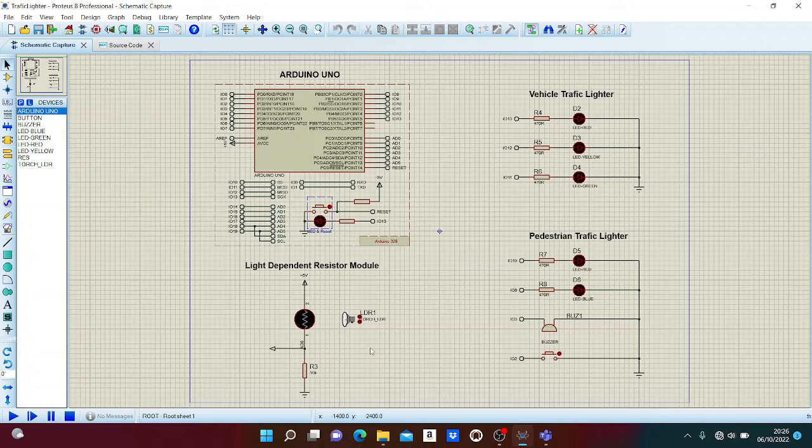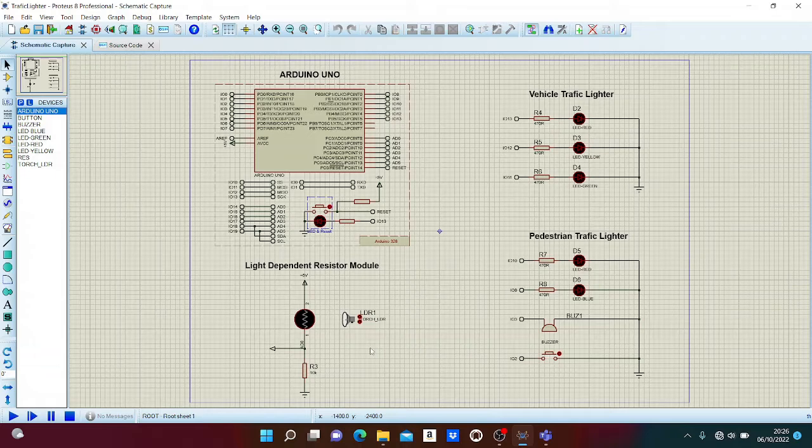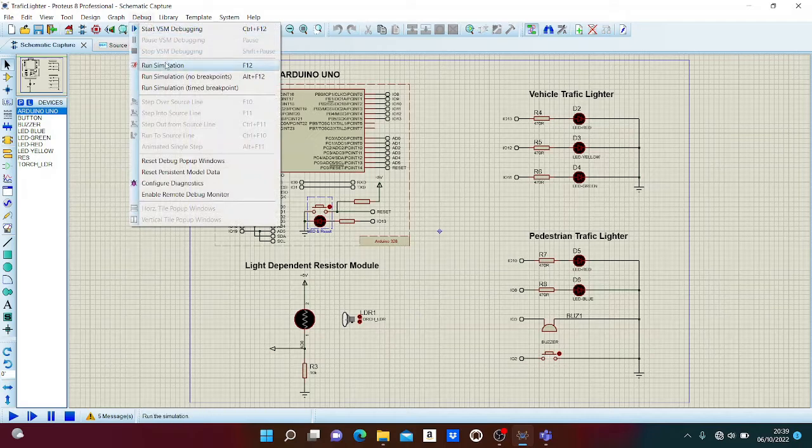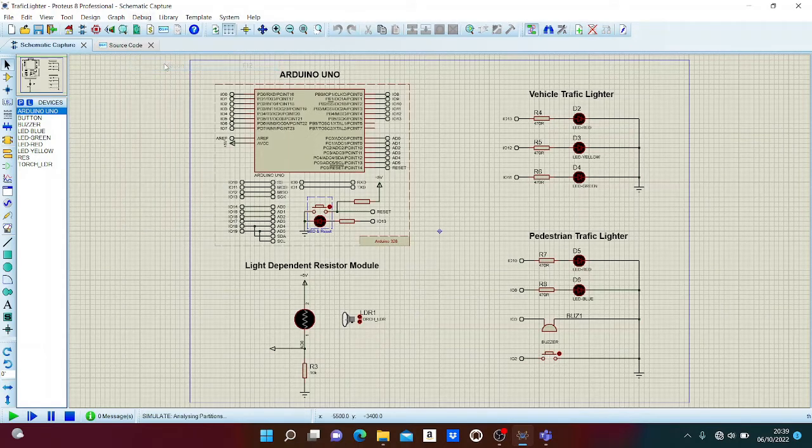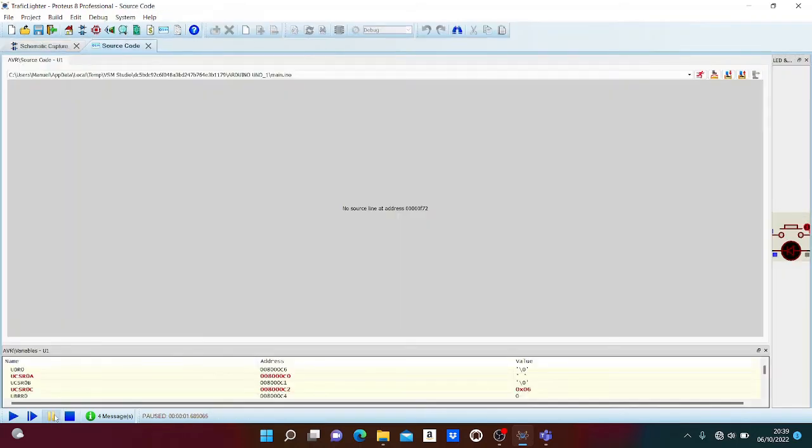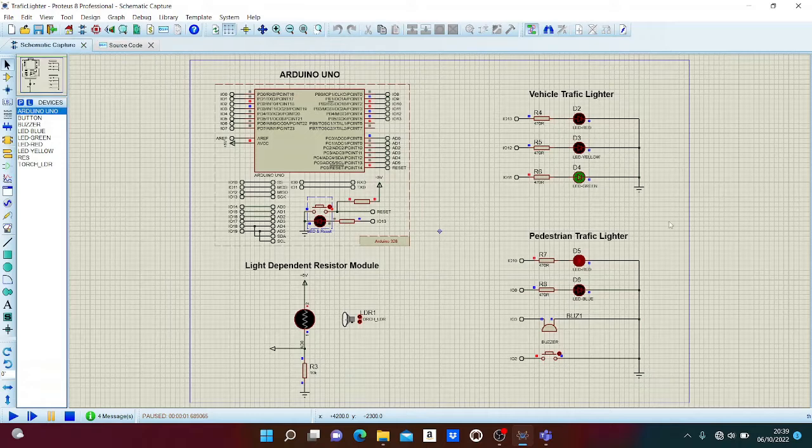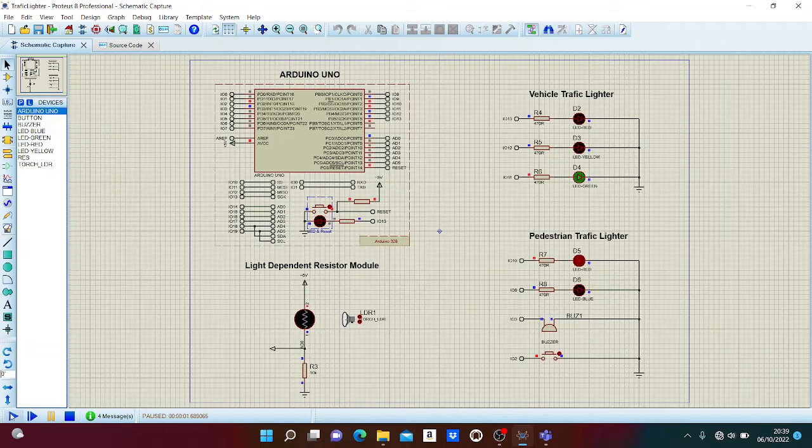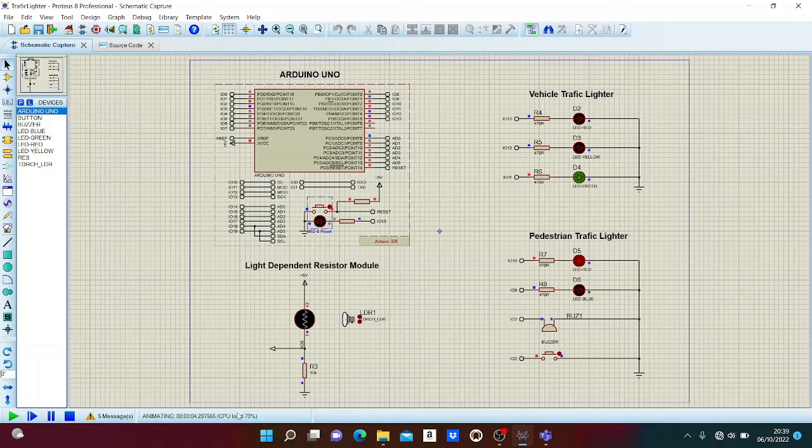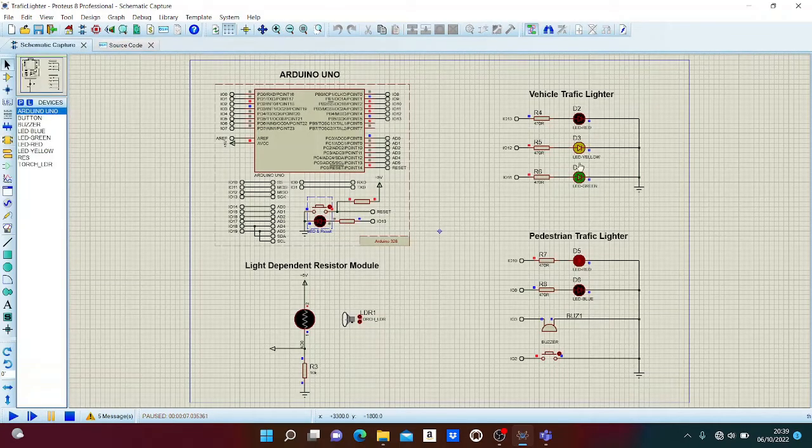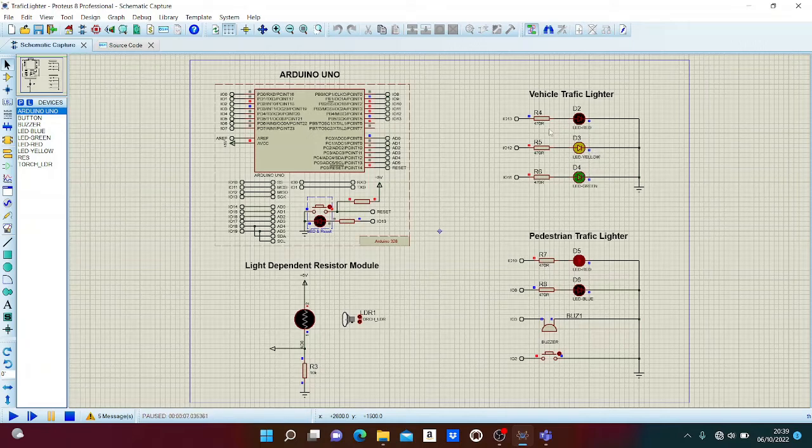Now we are ready to simulate the circuit. We press run simulation to start. I'll pause the simulation. The first state of our system is green light for vehicles and red LED for pedestrians. After six seconds, the system changes states and the yellow LED for vehicles turns on.